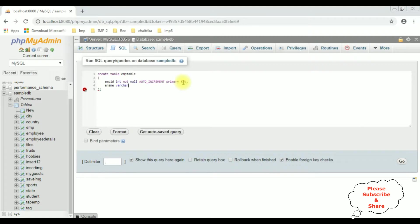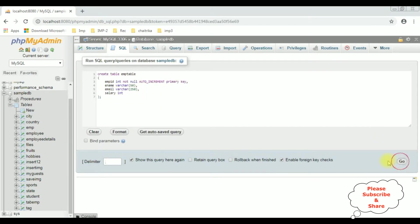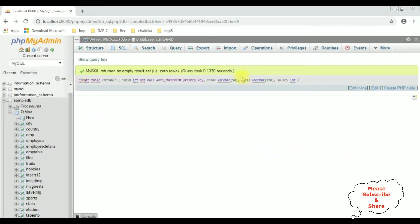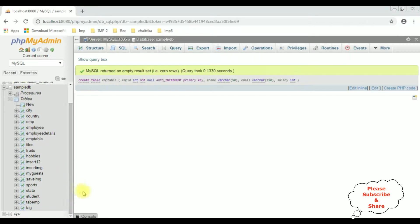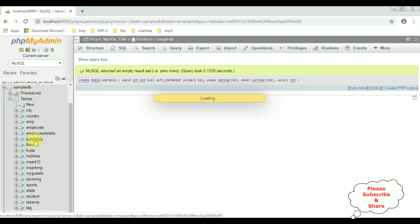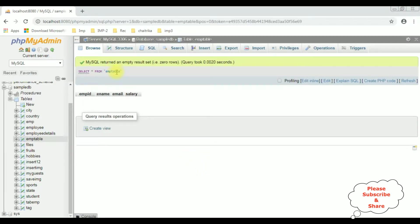Ename — varchar 50. Email — varchar 250. And salary which is integer type. Let's create the table, click go. And the table is created successfully. You can notice in the SampleDB database in the tables folder the EMP table is here. Let's browse the table — right now this EMP table contains zero rows. Now let's insert records into this table using PHP with Ajax jQuery technology.